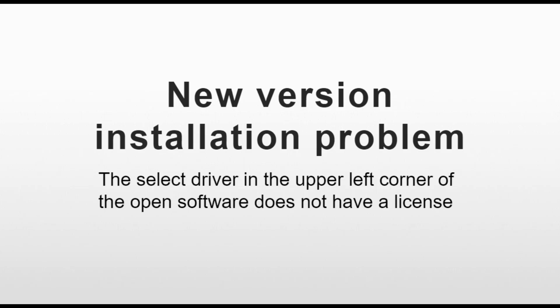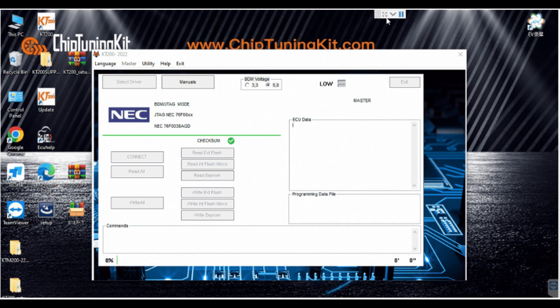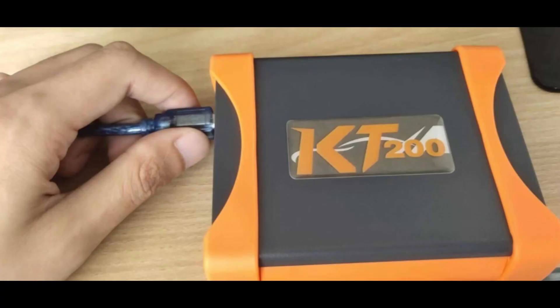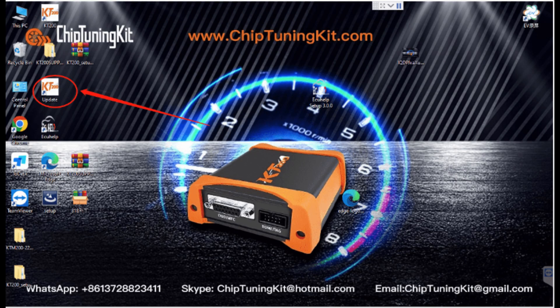Some users may find that Select Driver is gray and cannot be clicked after updating the software. Please try to close and reopen the KT200 software and click Reset Select Driver. Unplug the KT200 master USB port and reconnect. This will fix Select Driver not being able to select.